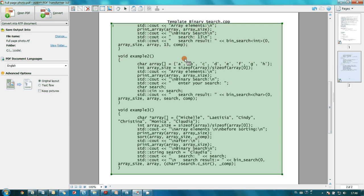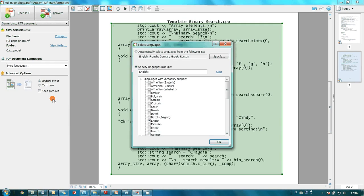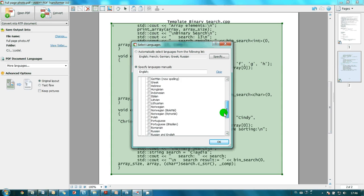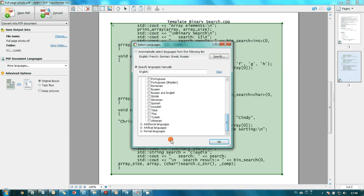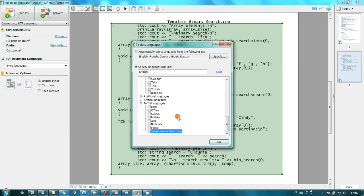Then I set up manually two document languages: English, since I have some comments inside the code, and C++ for the code.